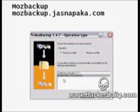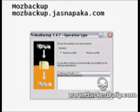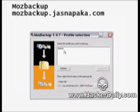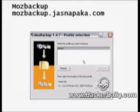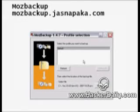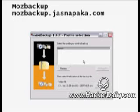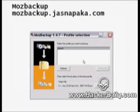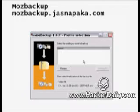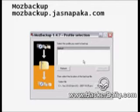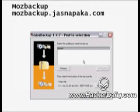Next it asks you which profile to backup. Since I'm the only one that uses my computer I don't have multiple profiles, but if you have a family computer or a business computer that multiple people use, you may have more profiles — so choose the correct profile.